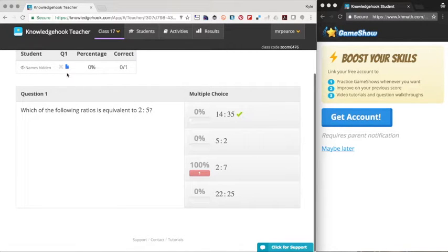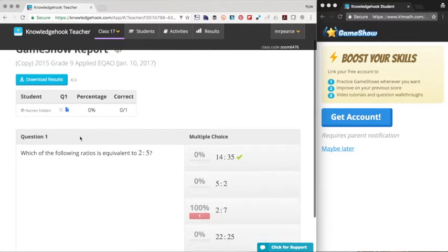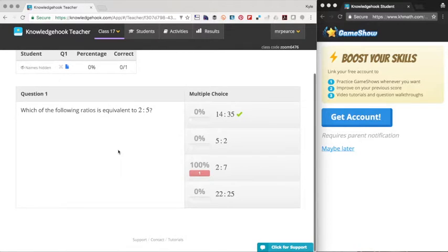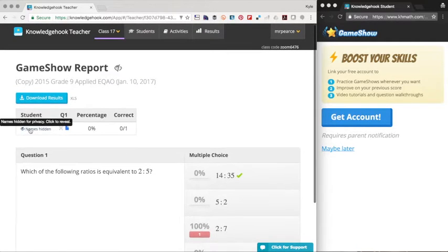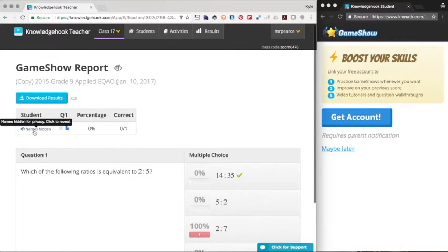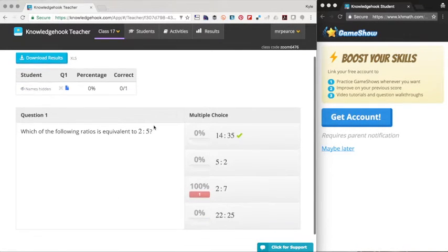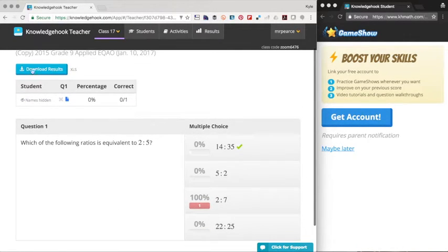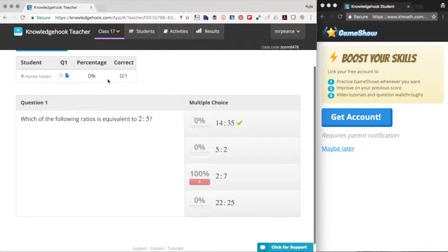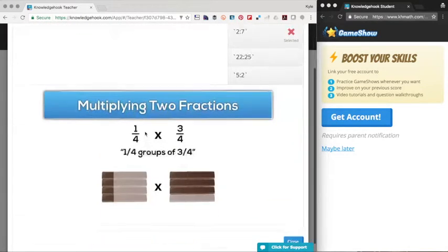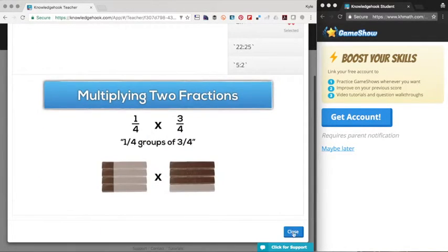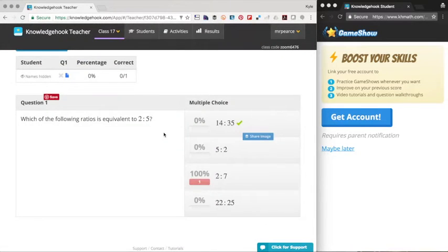The reporting is great. We only did one question, but normally, we would see a list of the students, we'd see how they did. You can download an Excel file, and you can actually go question by question looking at student solutions and so forth. So really good tool.